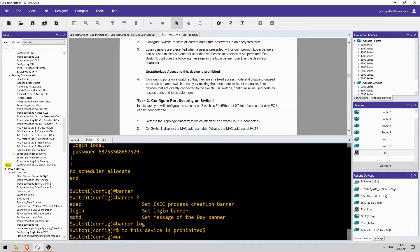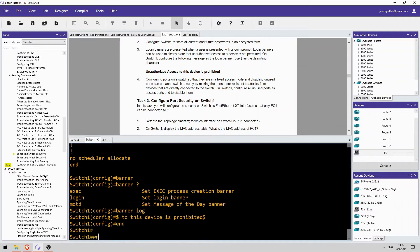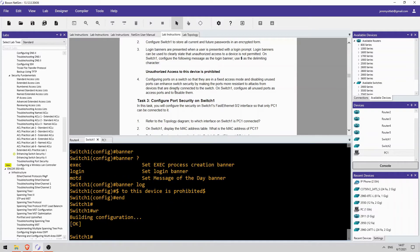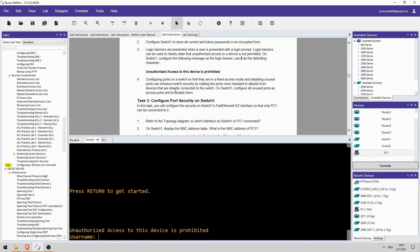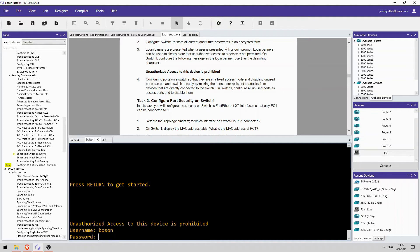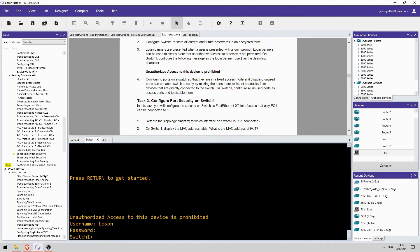Actually, let's test that. So, I'll do end, write to save the config and exit out. And now when we try to log in to the console port, it should display that message we just configured. And indeed it does, there we go. Unauthorized access to this device is prohibited. So, I will log in and continue to step 4.